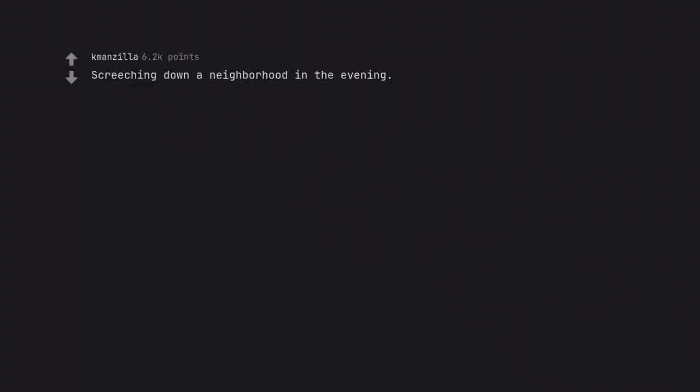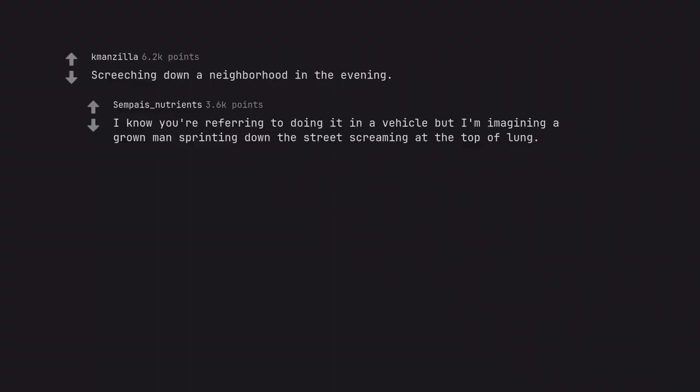Screeching down a neighborhood in the evening. I know you're referring to doing it in a vehicle but I'm imagining a grown man sprinting down the street screaming at the top of lung.